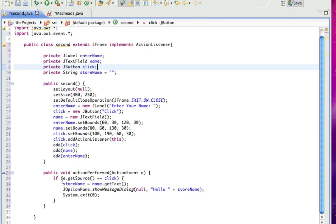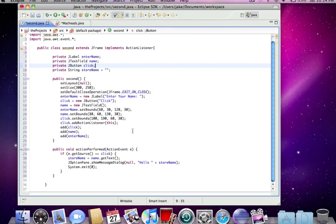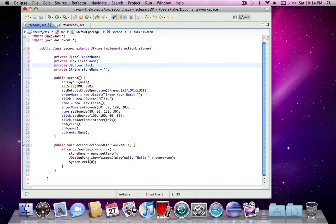And it means, alright, so an event happens. So did that event happen at the button? OK. It did. So now do this, which is storeName equals whatever was in the text field. Little window pops up, says hello, whatever your name was, and then exits the program afterward.